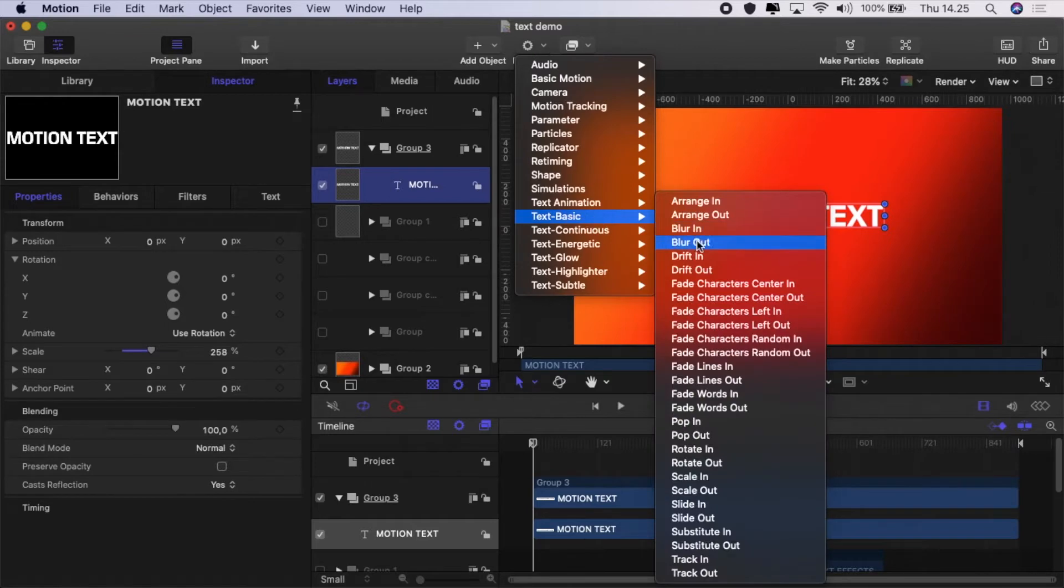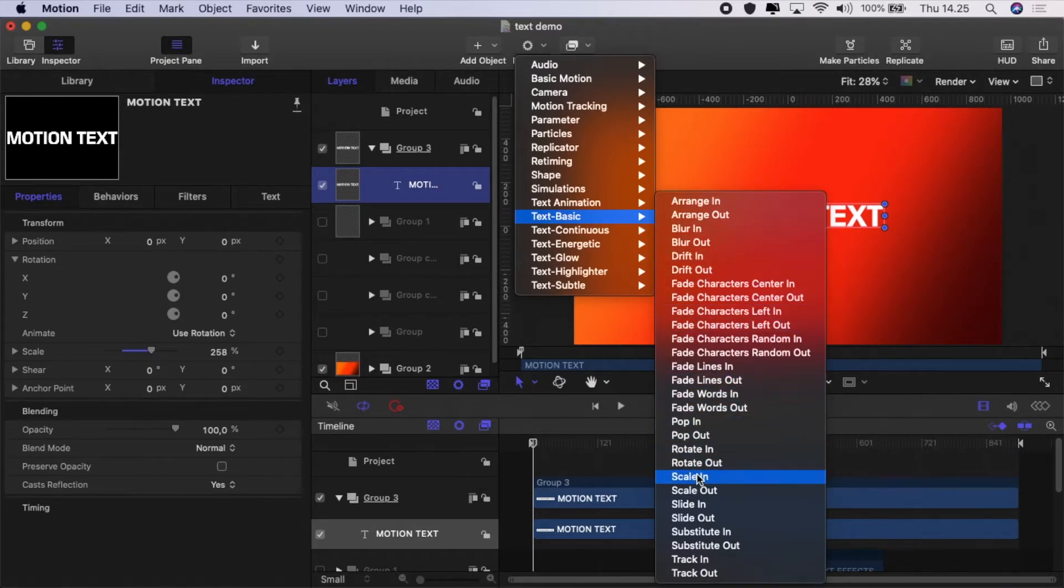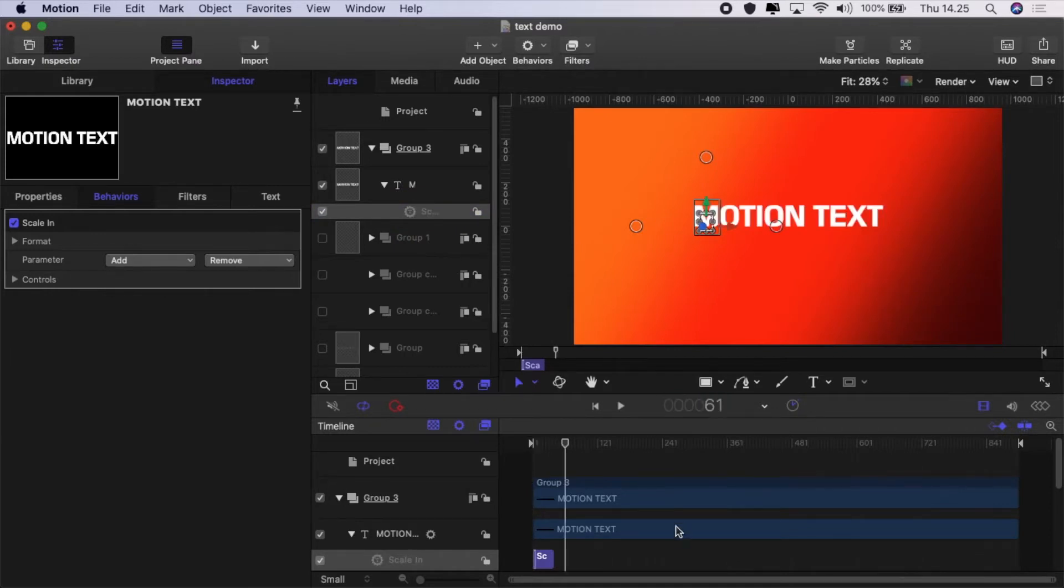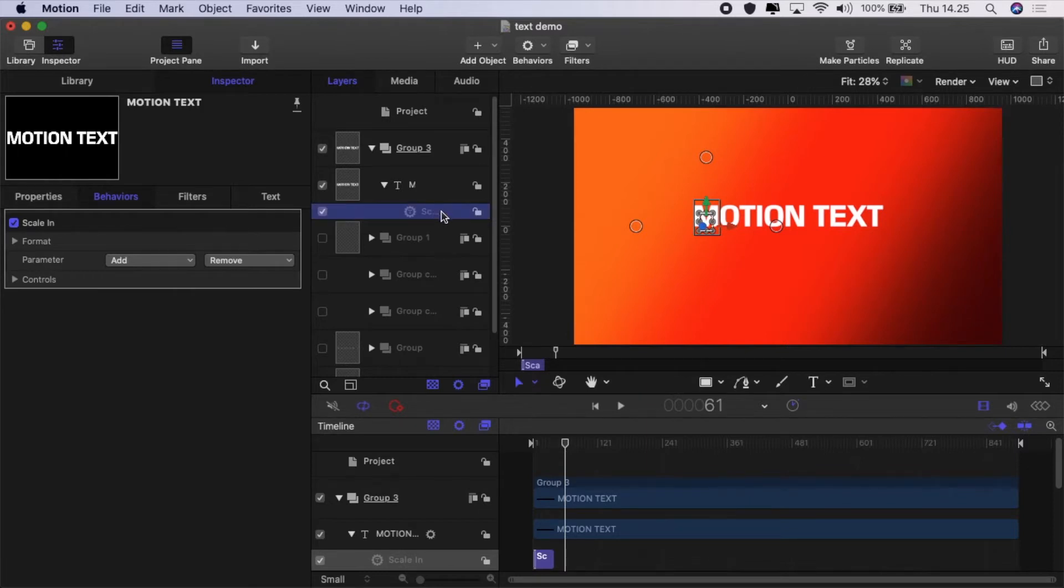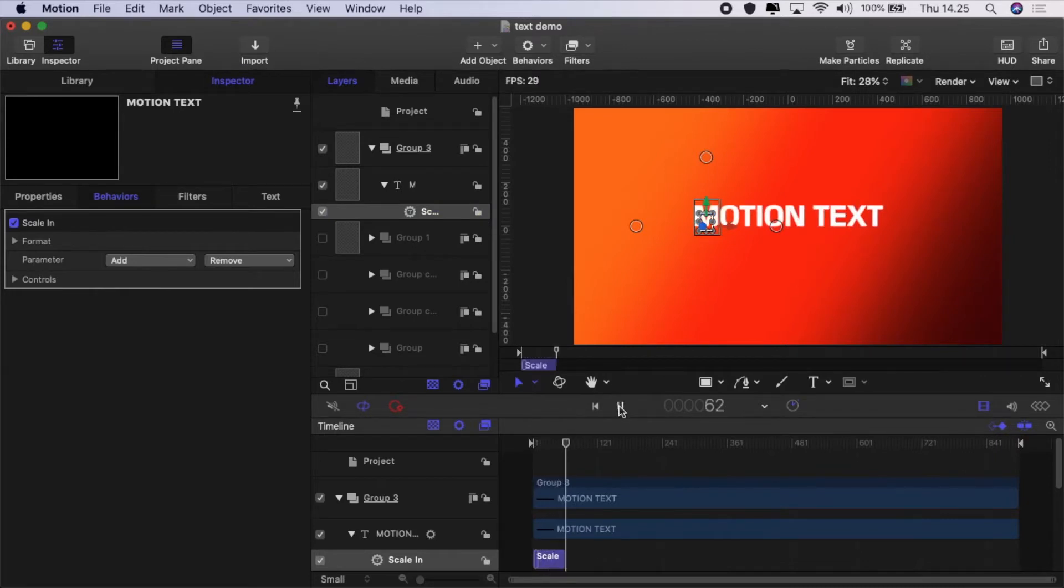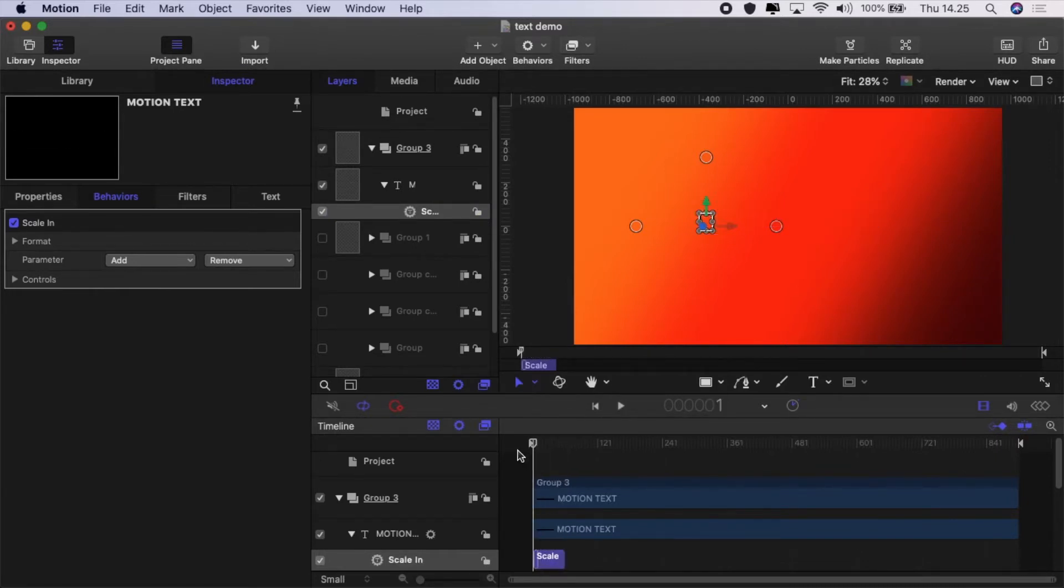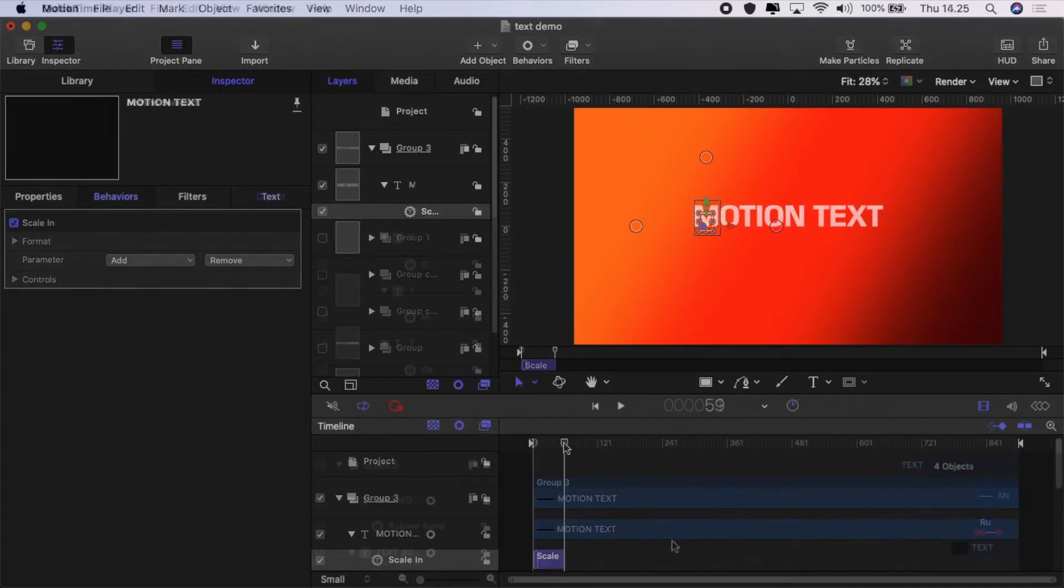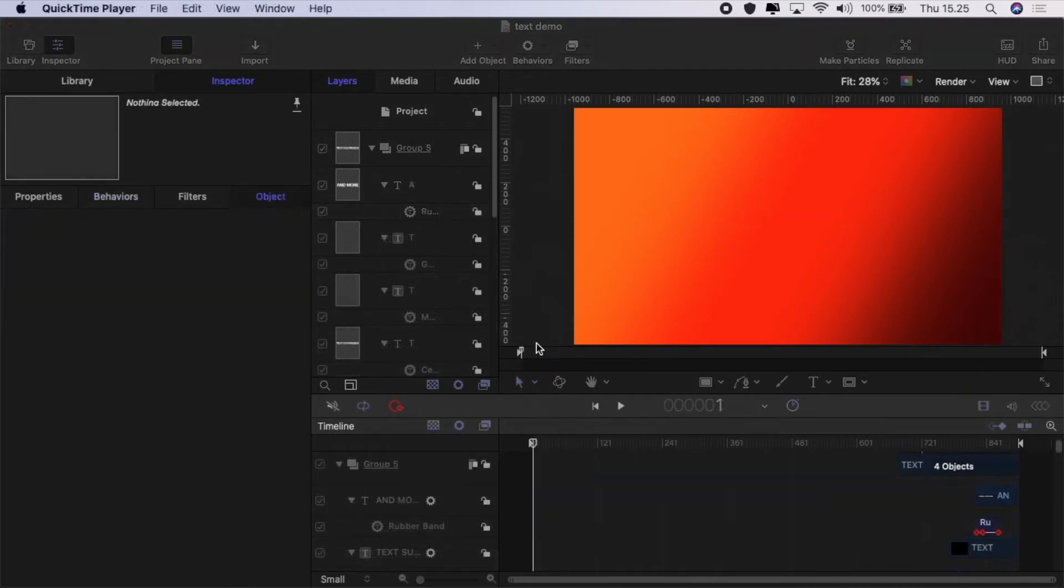Now let's go to Behaviors, Text, Basic, and we'll grab Scale In. I'm going to shift forward to 61 frames, 2 seconds in, and then select the sequence behavior and hit O on the keyboard to select its out point. Now what we've got is the text scaling in, each character scales in one after the other.